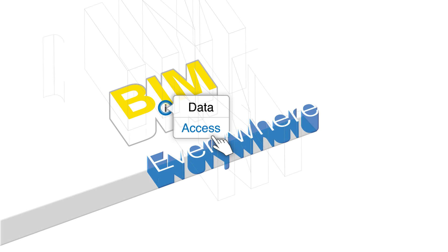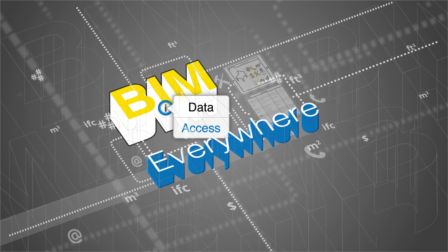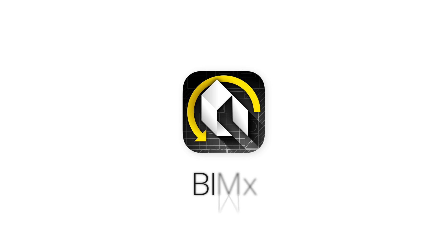Download BIM-X and BIM-X Pro today and enjoy BIM data access everywhere.